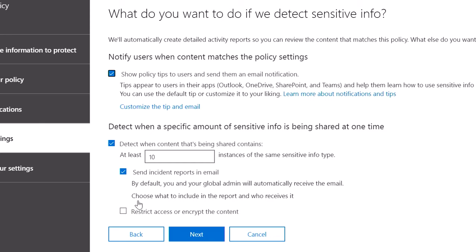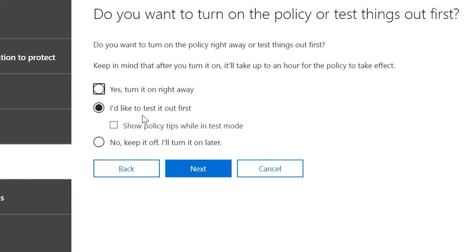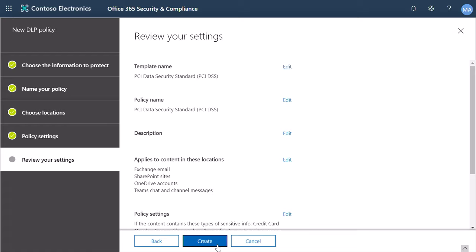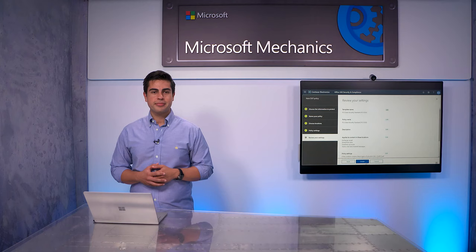Then, I can turn on DLP right away or test it first. I will click Next, review my policy, hit Create, and I'm done. You can learn more about DLP at aka.ms/dlp.